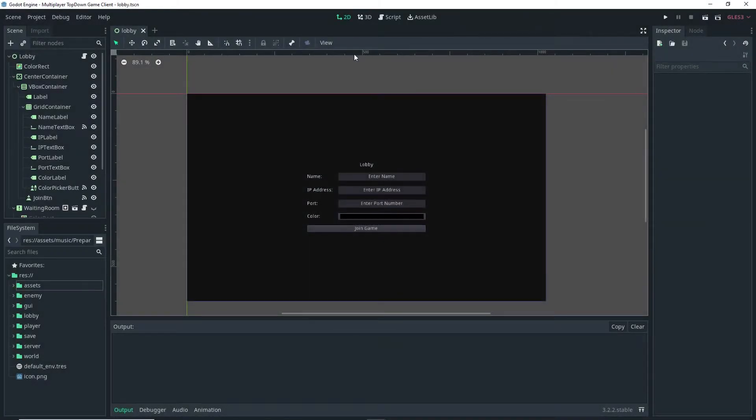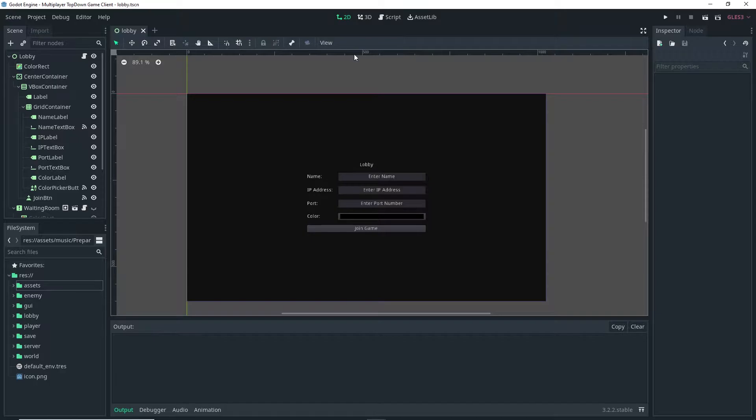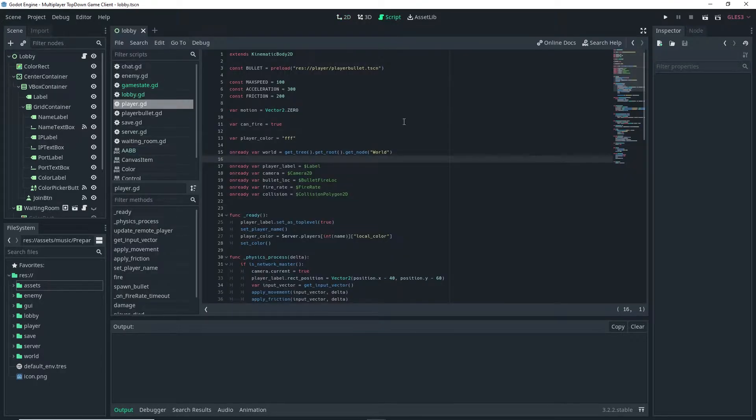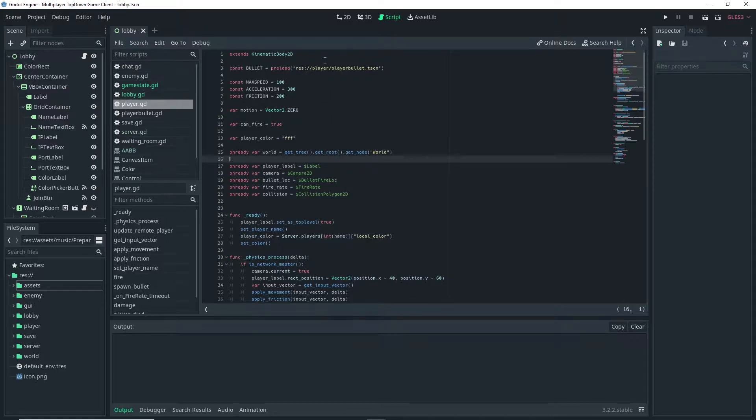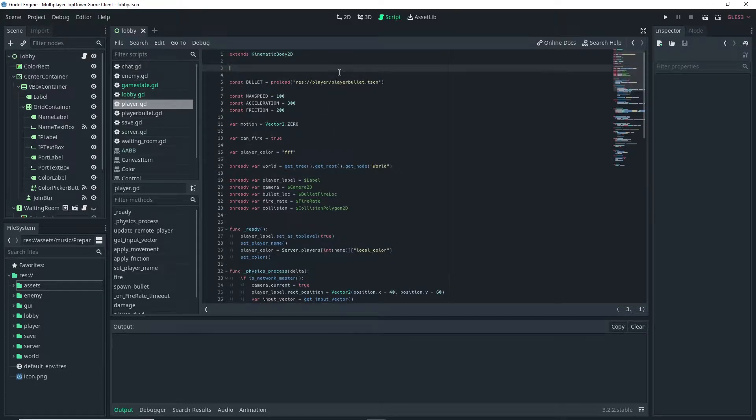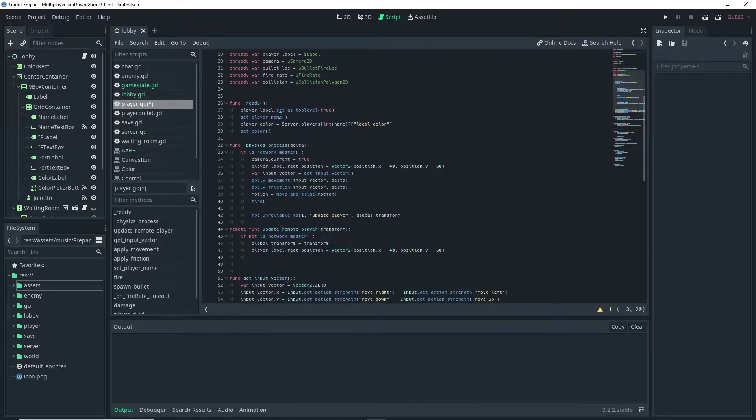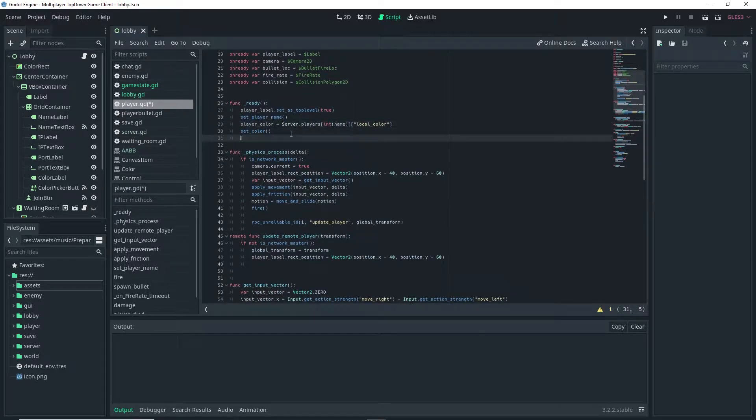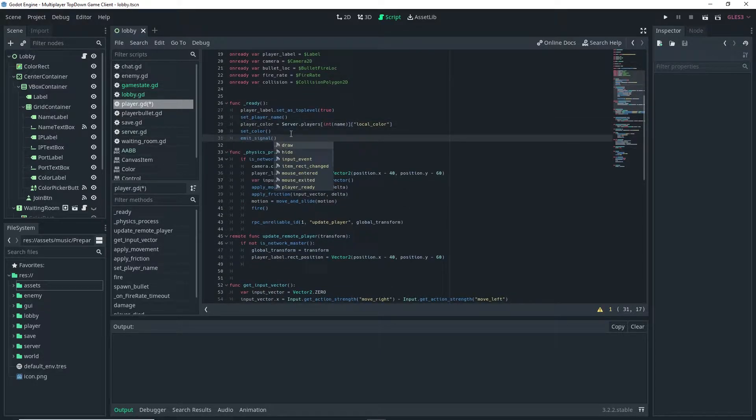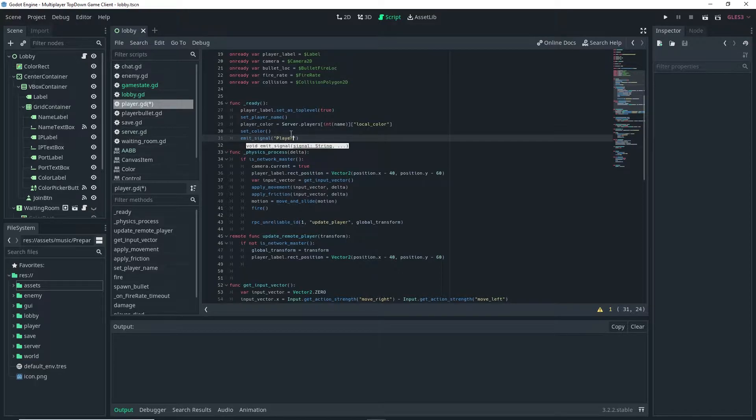Now before we actually start adding some music to our game there is an issue that I want to address for the game, and that is the bug we sometimes get when we first launch the game and it shows the end screen to the players. So in order to fix that bug we're going to go over to our scripts and go into the player script and we're going to start by defining a new custom signal. In this case it's going to be signal player_ready and then we're going to go ahead and emit that signal in the function ready.